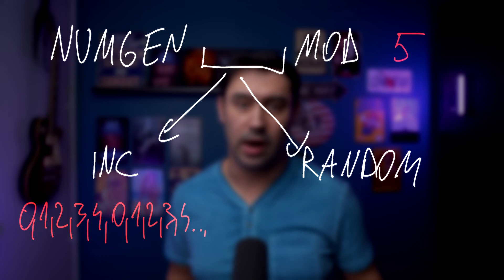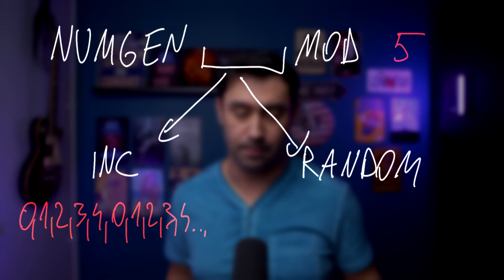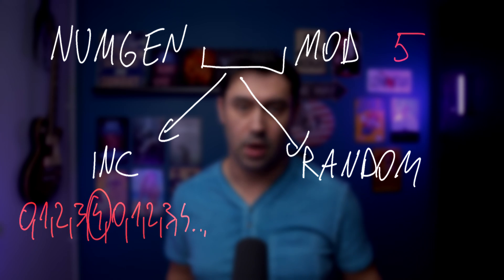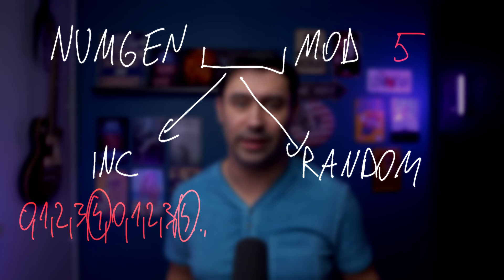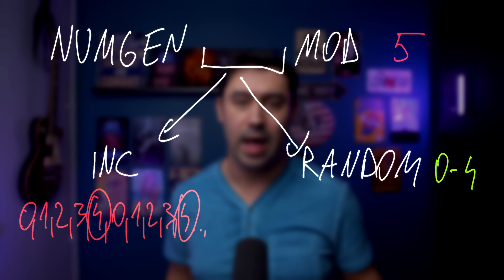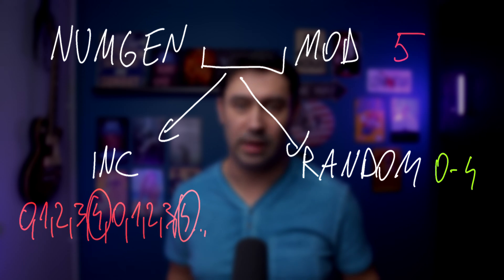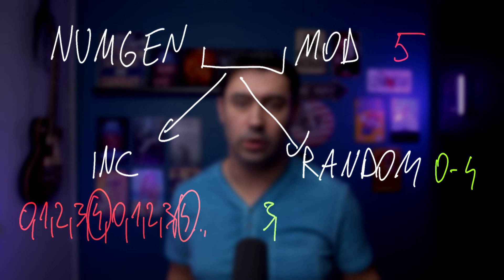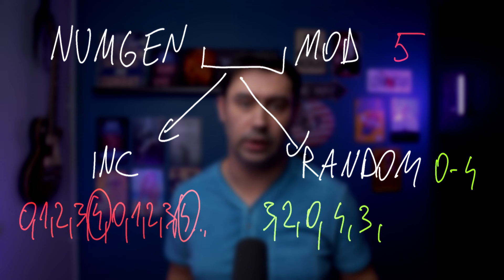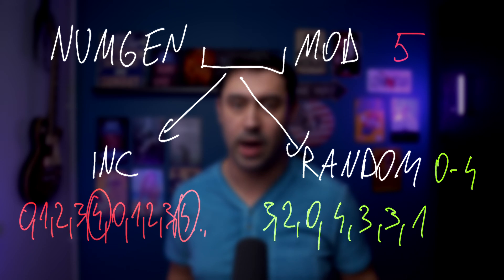Mind that numbers are in order, and 5 is never reached. The maximum value is 4. For the random generator we'll also get the numbers between 0 and 4, but in a random order. For example, 3, 2, 0, 4, 3, 3, 1, and so on. How is that useful?